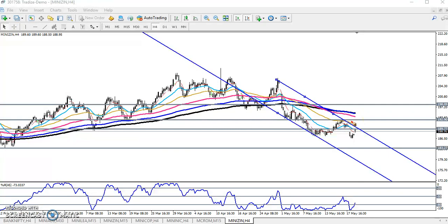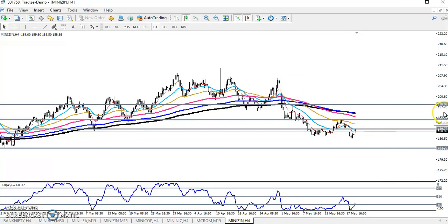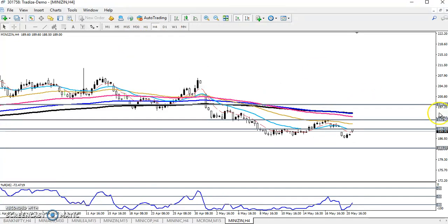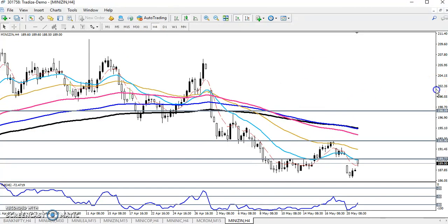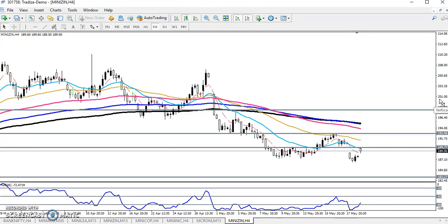Now we've seen this on the large time frame. Let's look at a smaller time frame. Before we go to the small time frame, let's see the market behavior — zinc is just bouncing from the 50 moving average, shown in yellow.